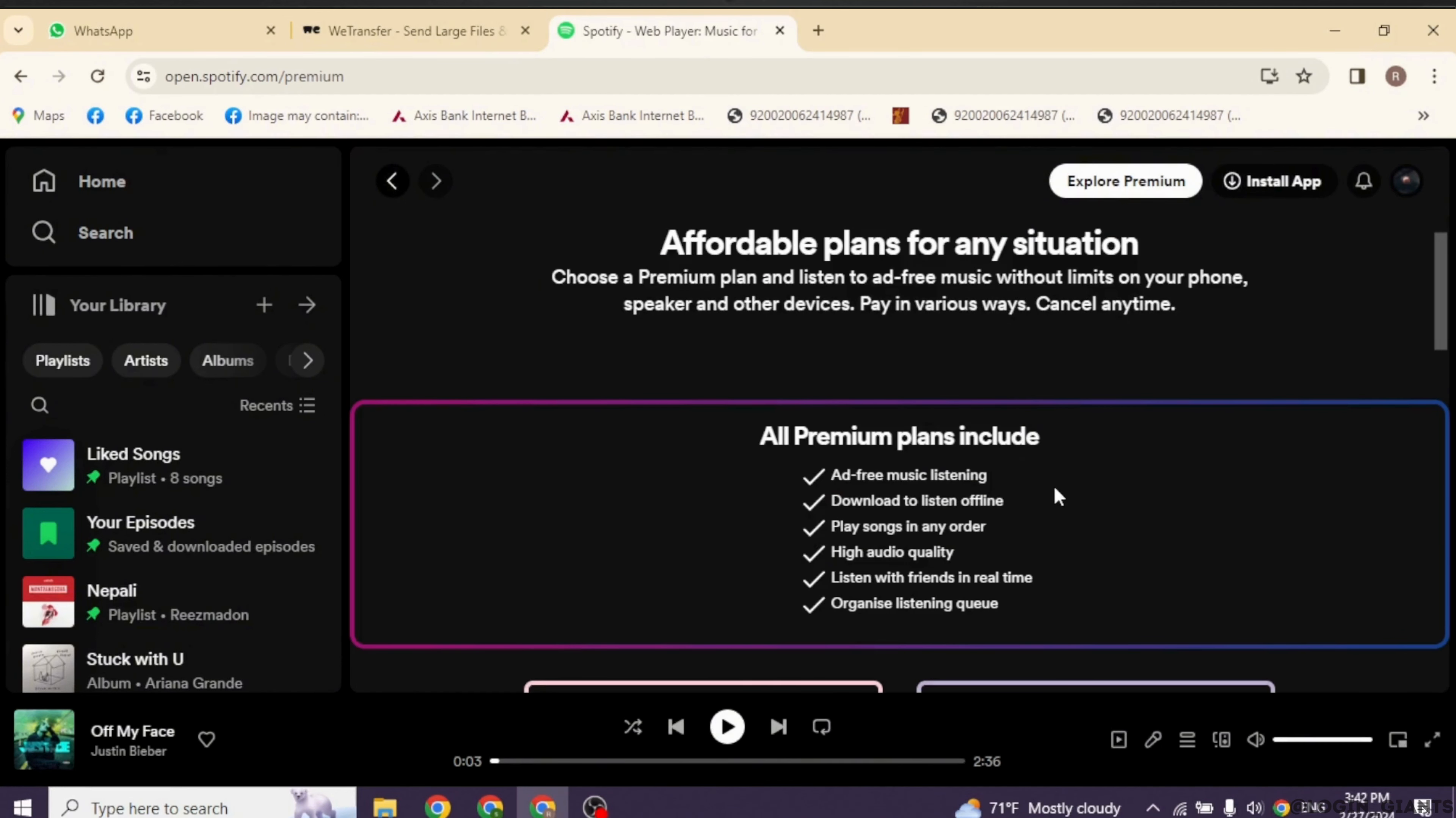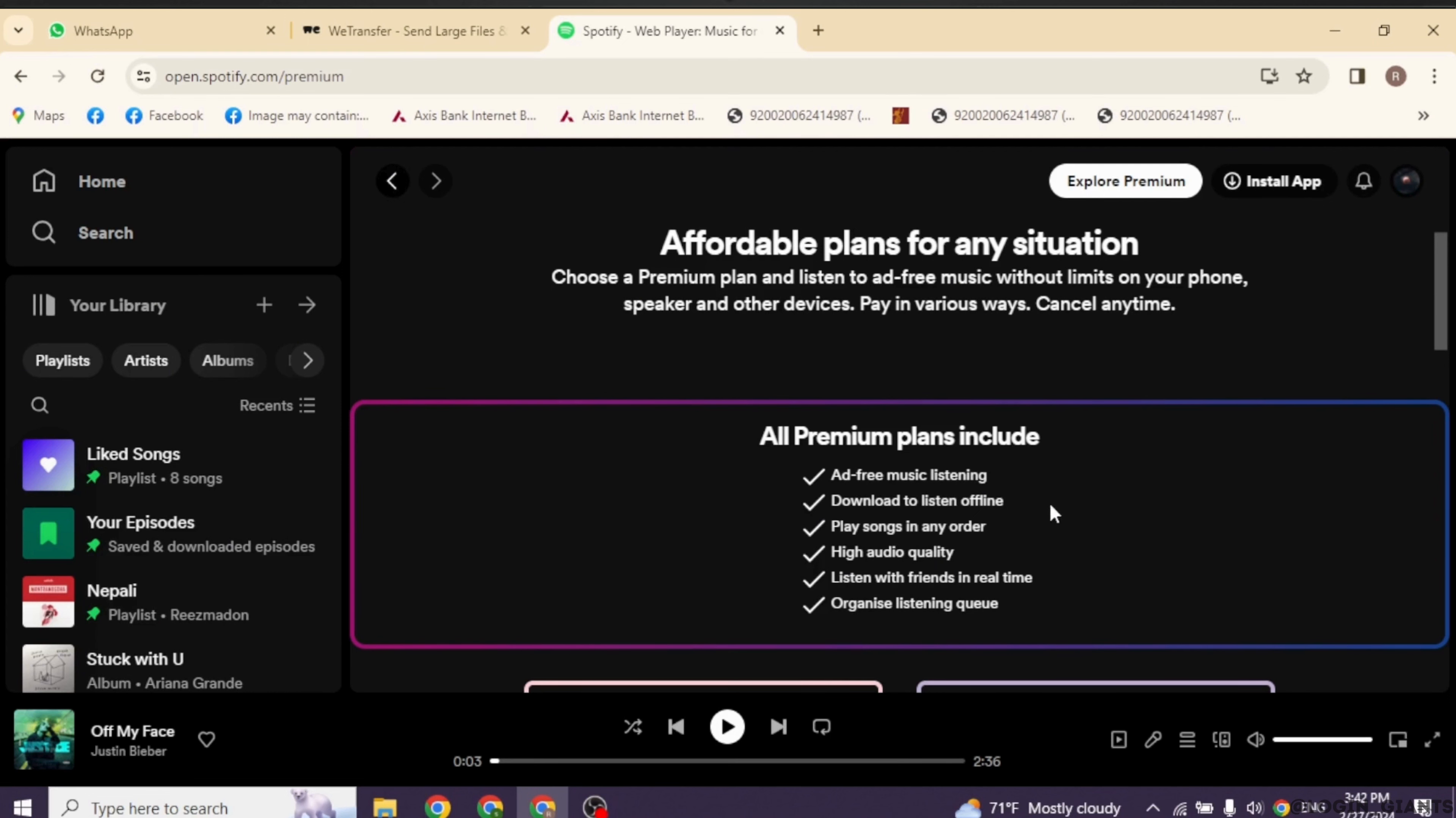Premium plans include ad free music listening, download to listen offline, play songs in any order, high audio quality, listen with friends in real time and organize listening queue.